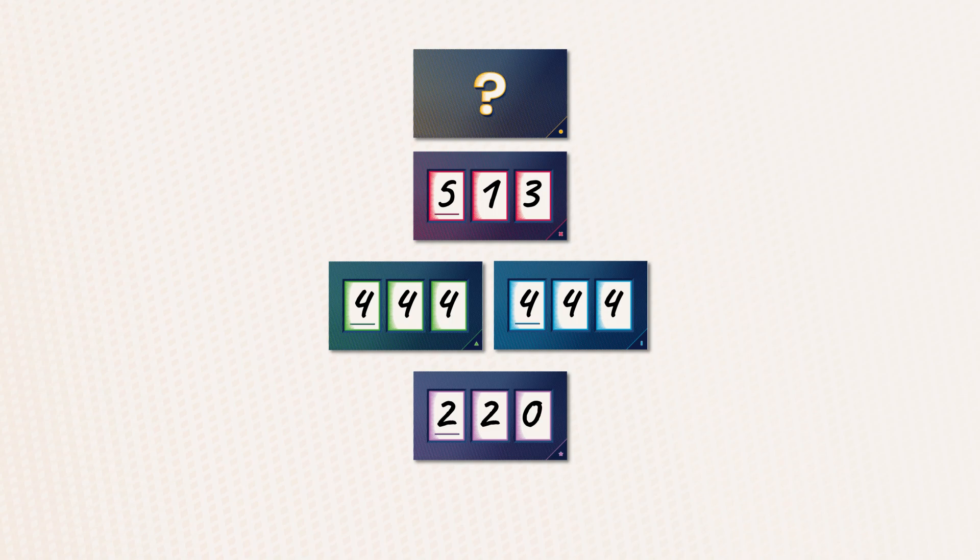Identical numbers don't eliminate each other. This means both numbers 444 are validated. The smallest number is always validated.